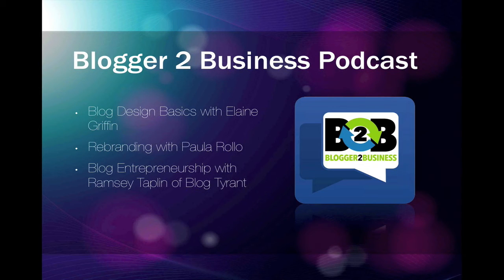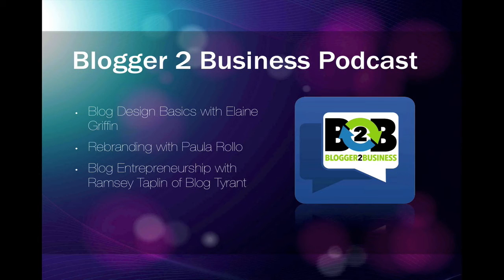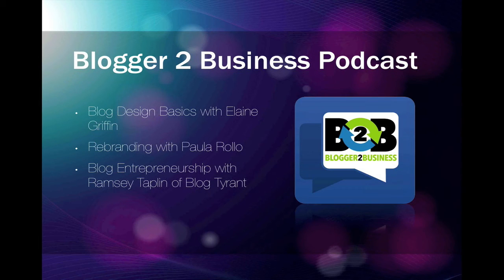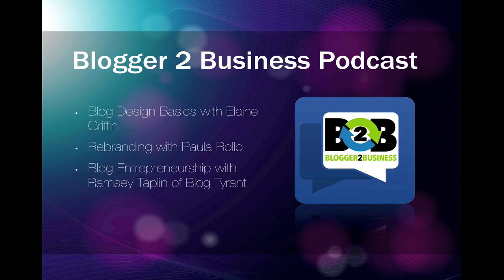We've already done great episodes such as Blog Design Basics with Elaine Griffin, Rebranding with Paula Rallo, and Blog Entrepreneurship with Ramsey Taplin of Blog Tyrant. These episodes are packed full of great information that you can put into practice right now to make your blog better.